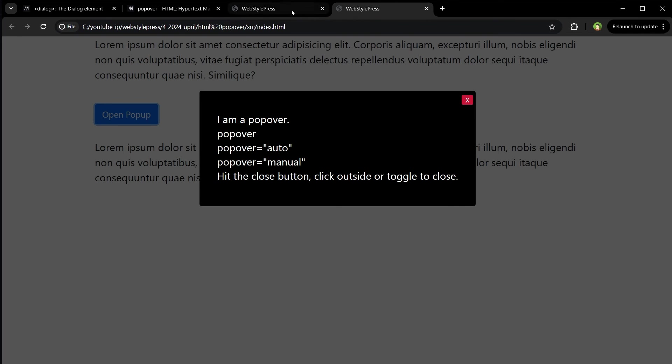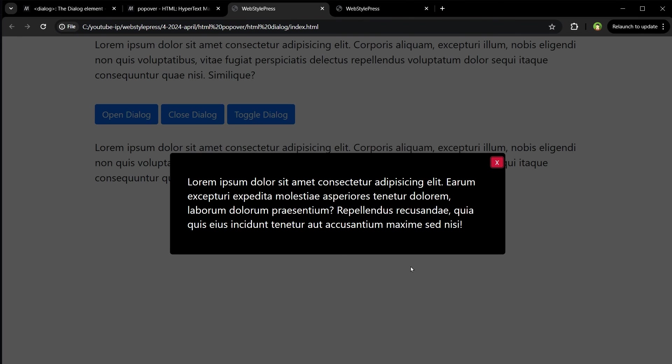Popover and dialog both have backdrops. So this is the comparison between these two.